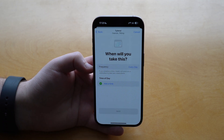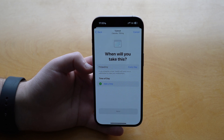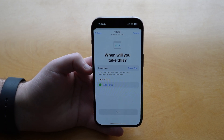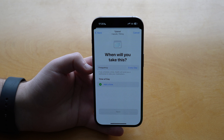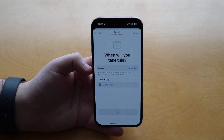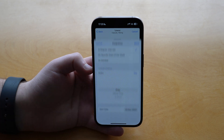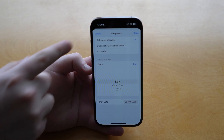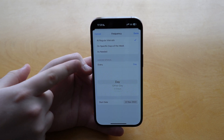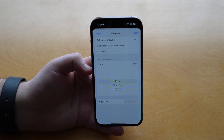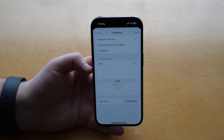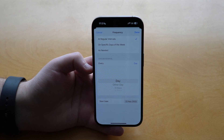Here you set when you will take this medication, which is one of the most important steps because this controls the scheduling and when the feature will actually alert you. First, frequency — by default it says every day but you can change that. Tap on Frequency and choose at regular intervals. You can select every day, every other day, every three days, every four days — choose the best option for you. I'll keep it as every day since it's easier to demonstrate.